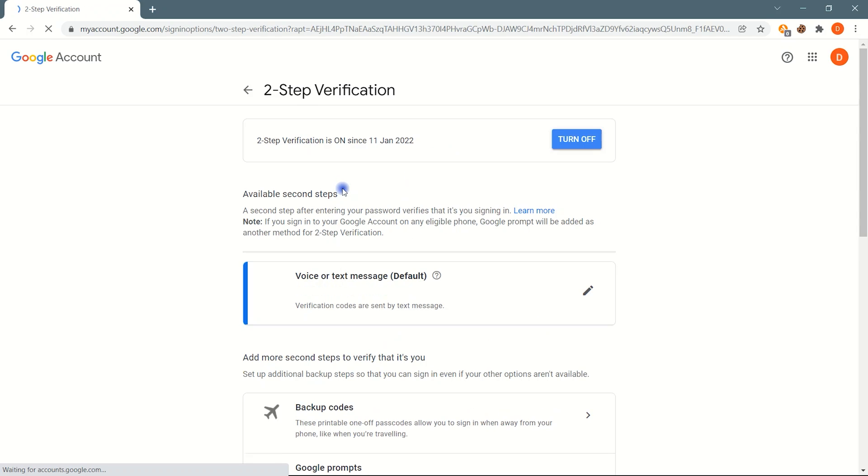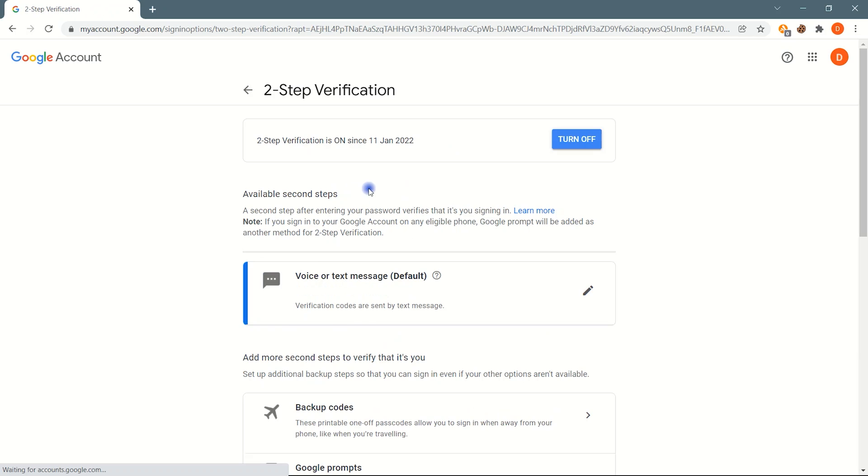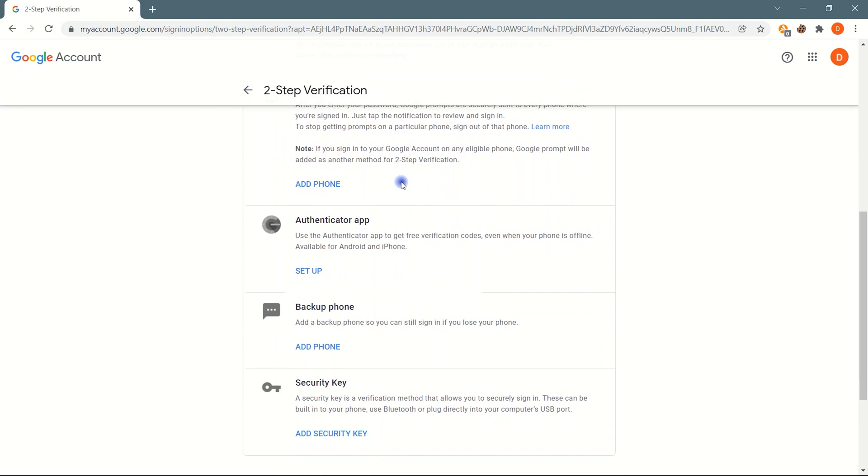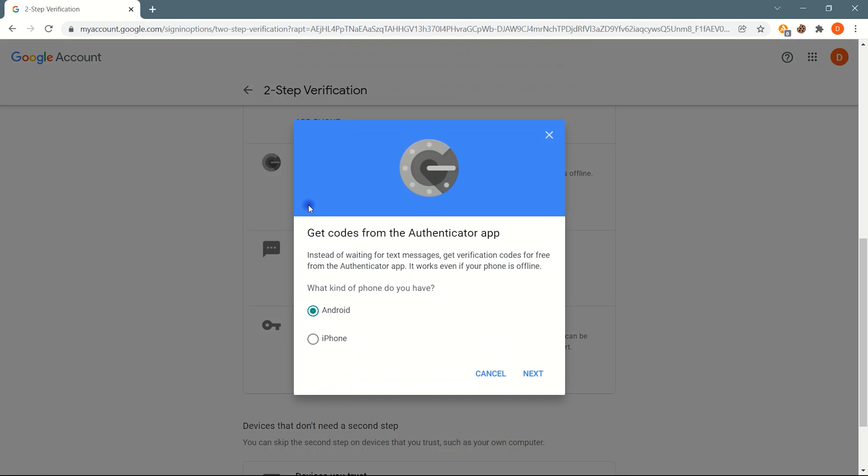Here you will see the Authenticator app option. Click on Setup. Choose your phone option, Android or iPhone, and click Next.